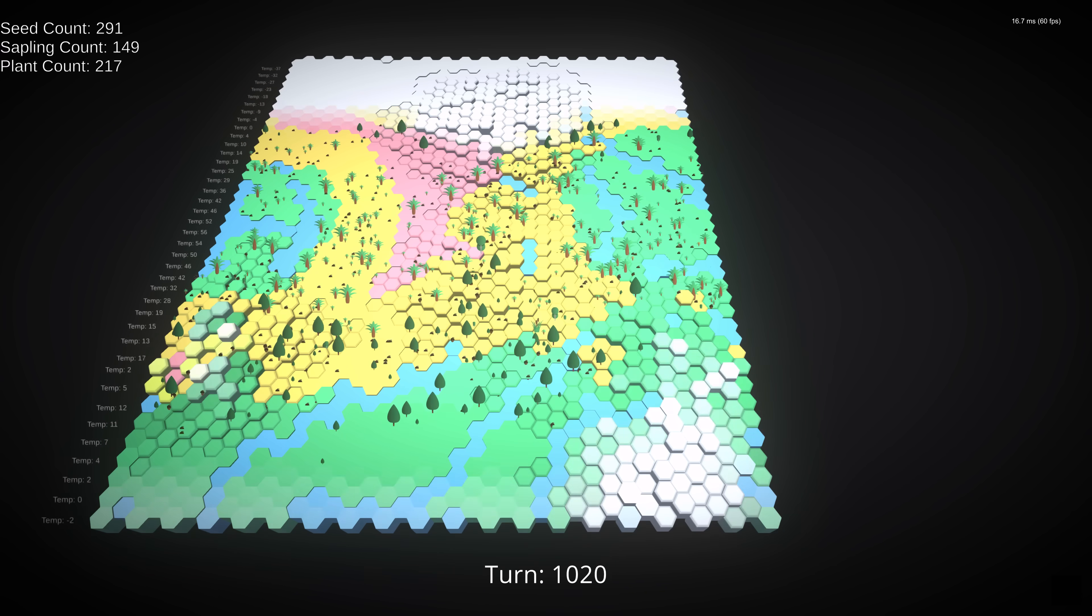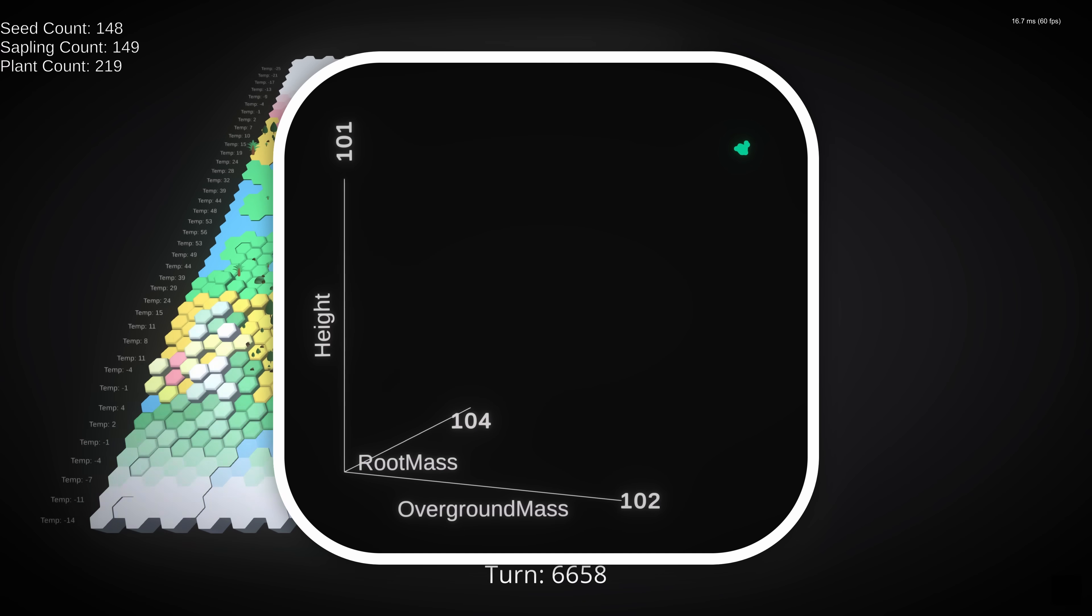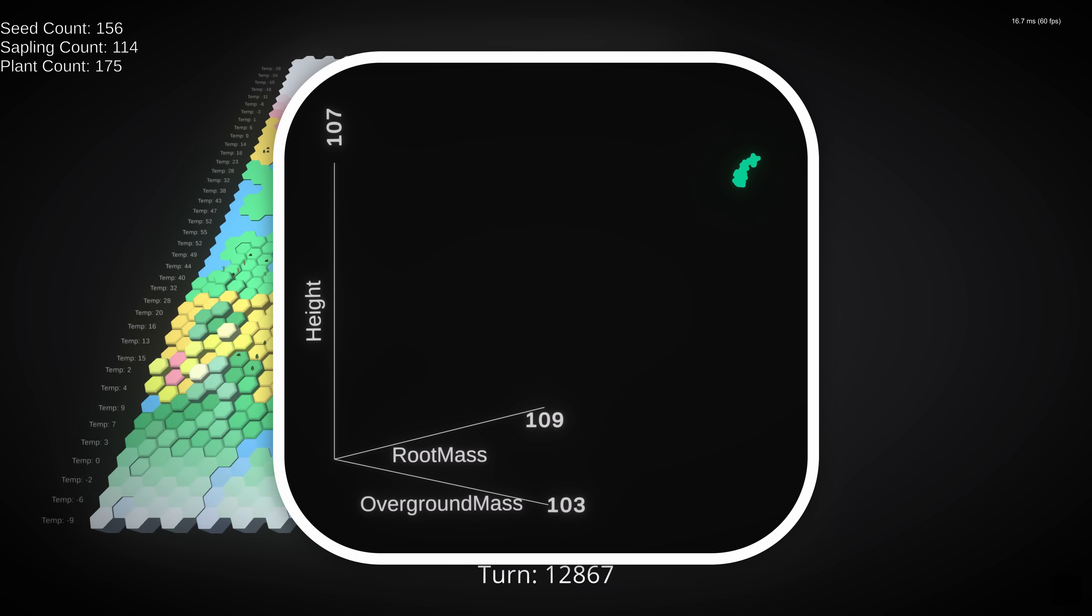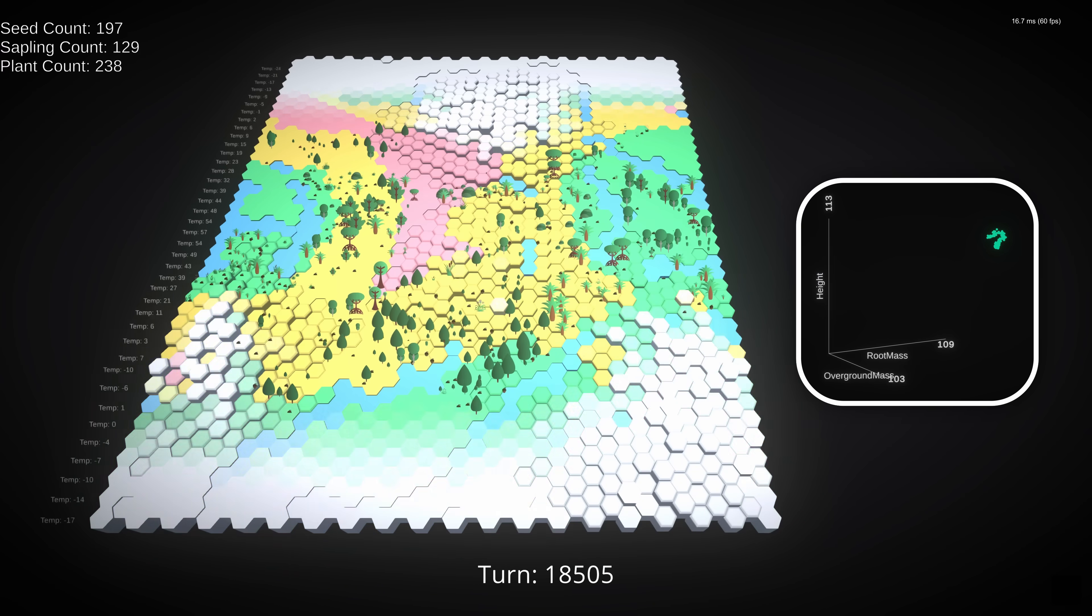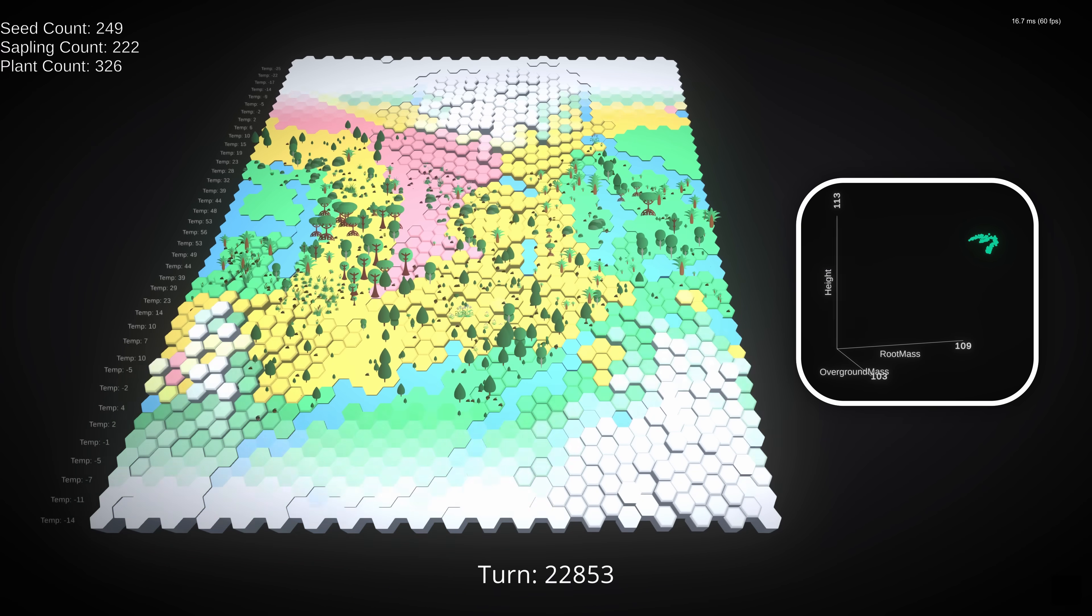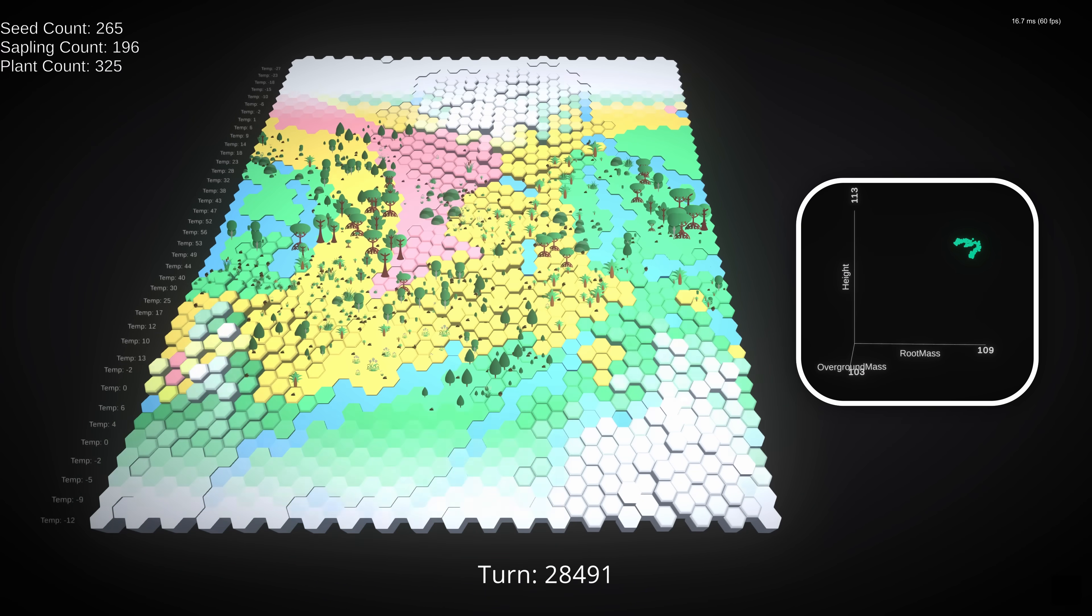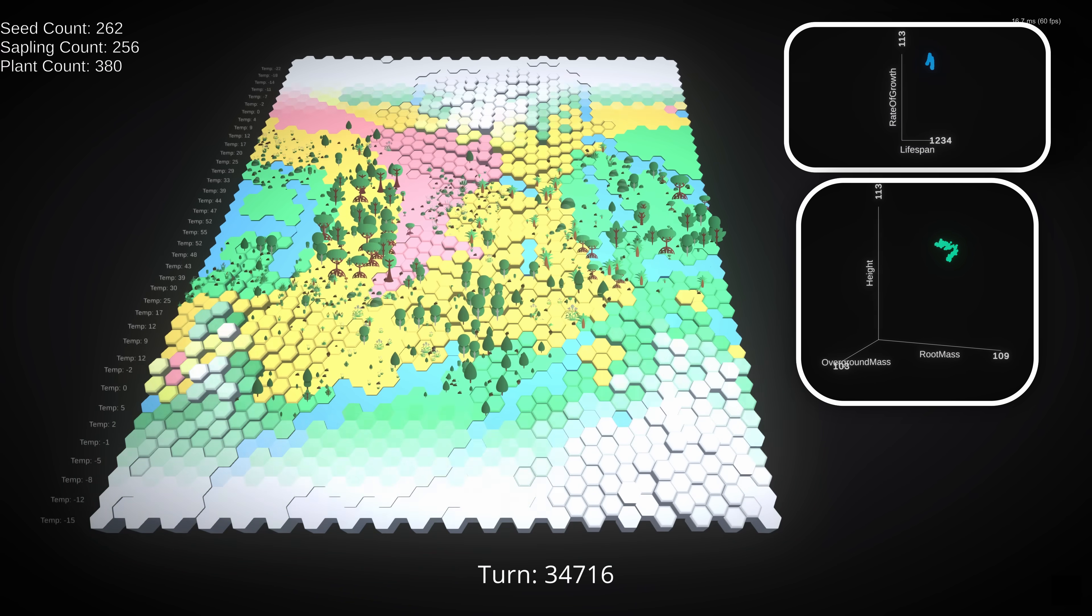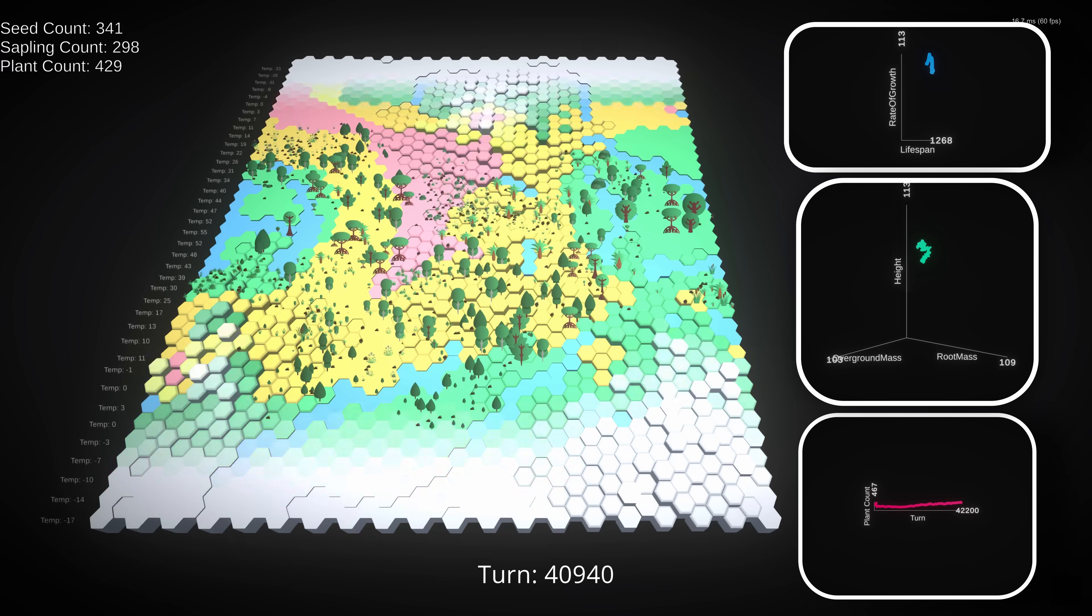So let's fast forward for a bit and see what we can find. We'll track our height, root mass, and overground mass on this three-axis bubble chart that I made, and that I'm way too proud of. And note that the size of the bubbles corresponds with the average congestion on tiles. I couldn't think of a way to represent rate of growth and lifespan on this chart, so we'll just make another. And we can put our population graph at the bottom here.